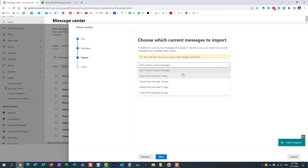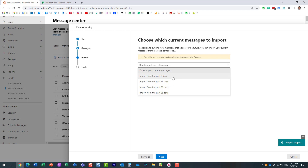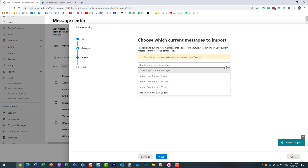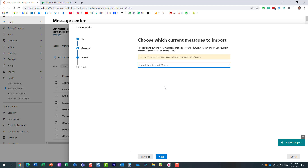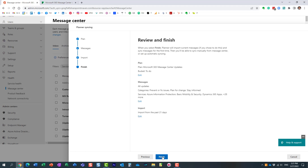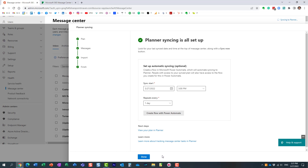The last setting lets you choose how far back you want to go. I'll set it to the last 21 days. Hit Next and that's it — it summarizes everything. Click Finish.